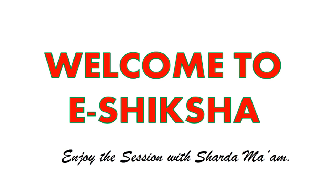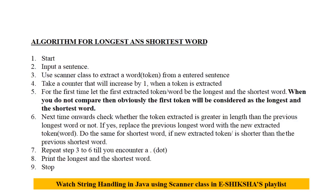Hello friends, welcome back to another edition of Java learning. Today our topic is string handling in Java. Today we will write a program that will find out the longest and the shortest word from a sentence.